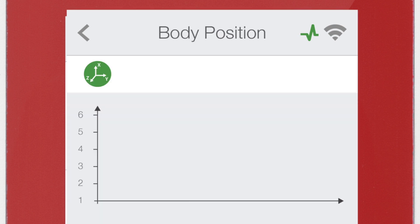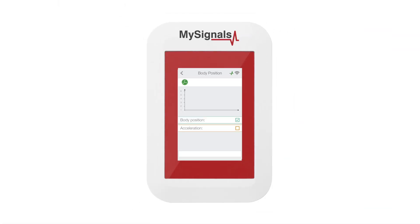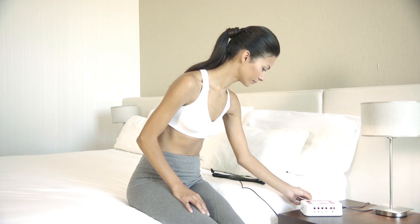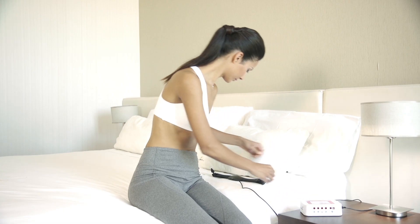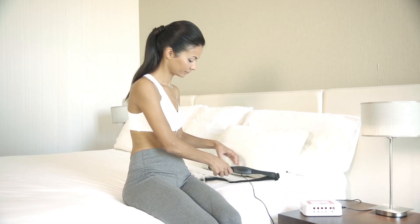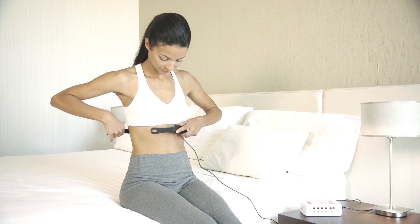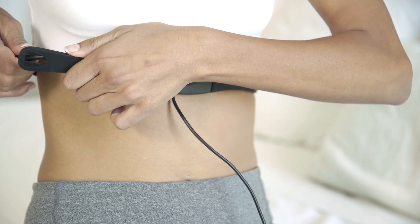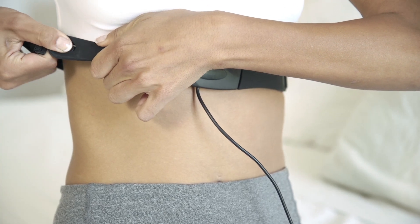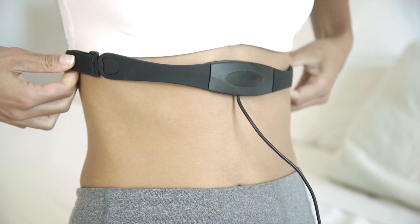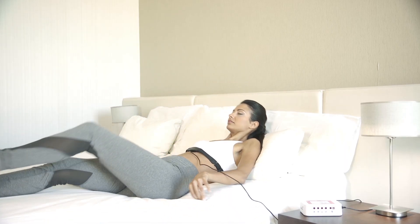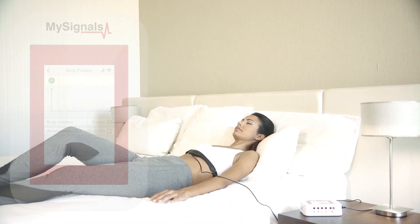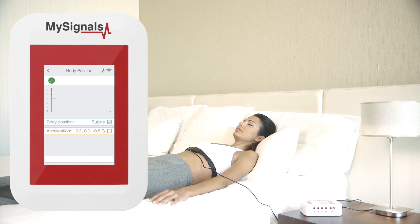Click on the sensor icon to start real-time data visualization. Connect the jack sensor in the body position connector on the MySignals device. Place the tape around the chest with the connector face down. Now you can visualize body position values in real-time.